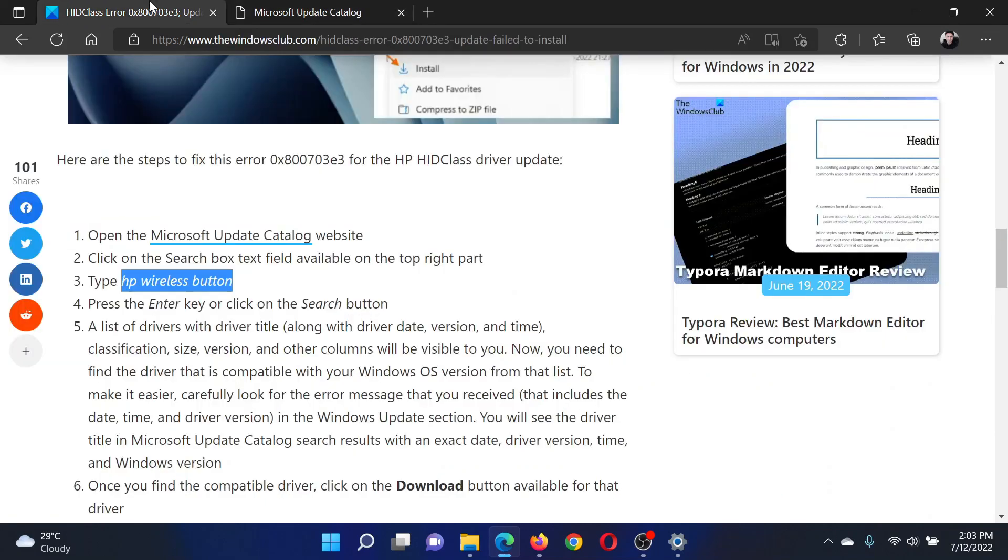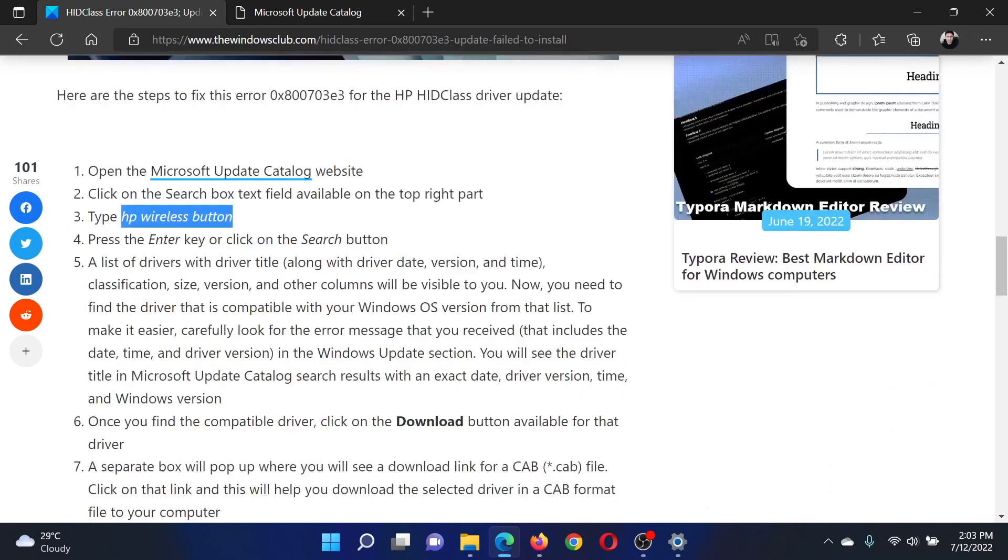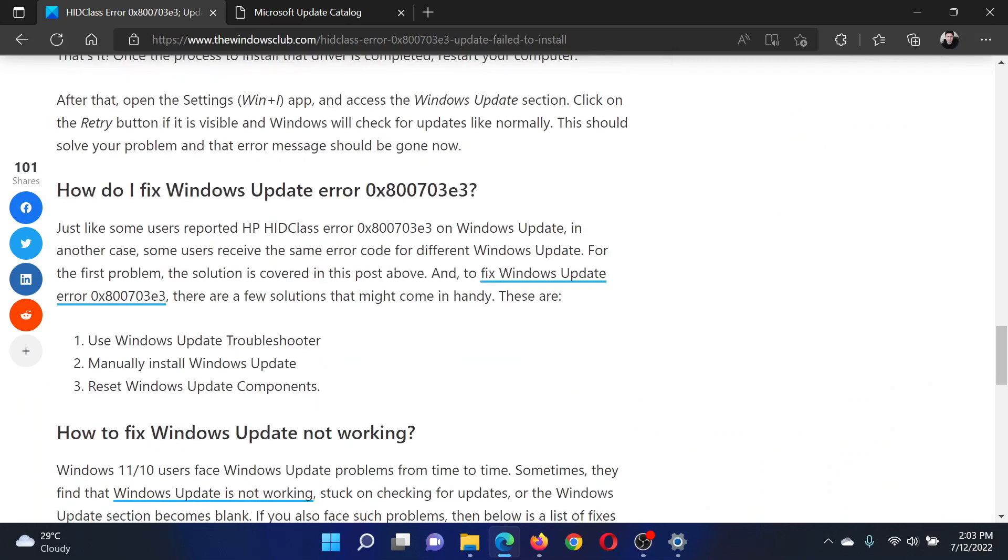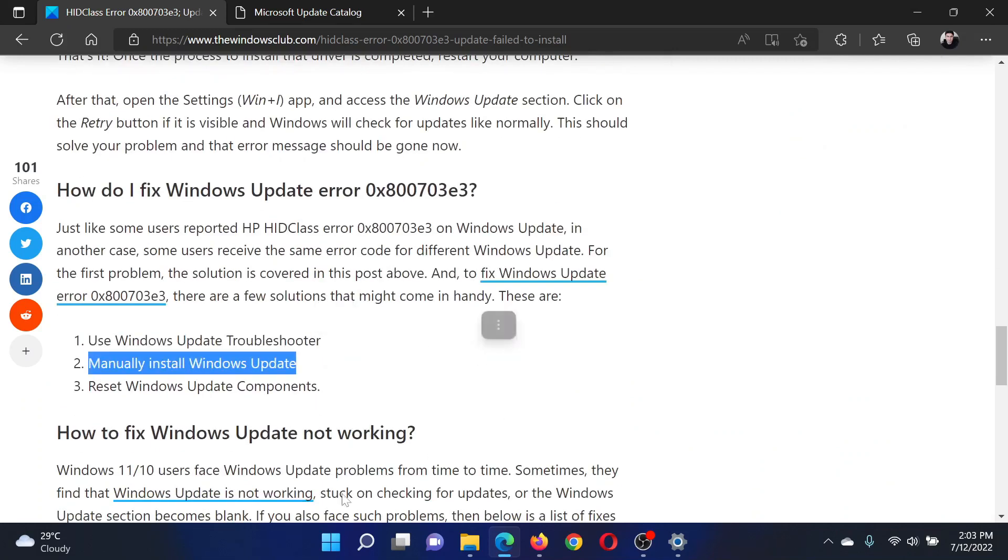Install it on your computer. The next solutions which are generic include using the Windows Update Troubleshooter.